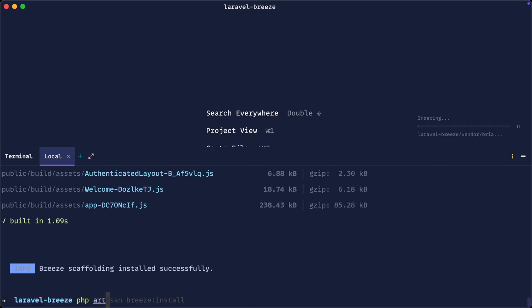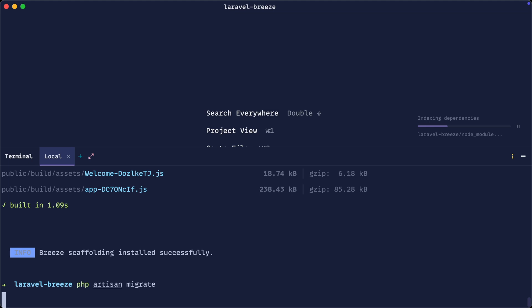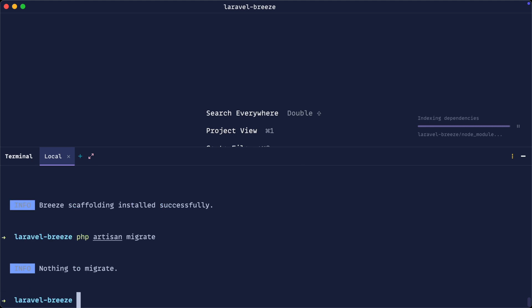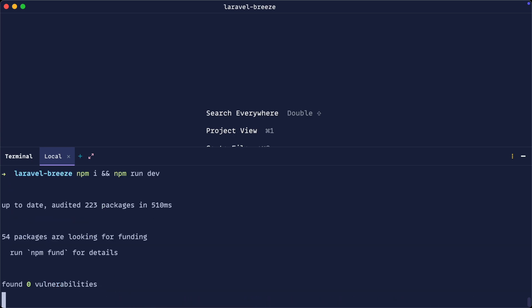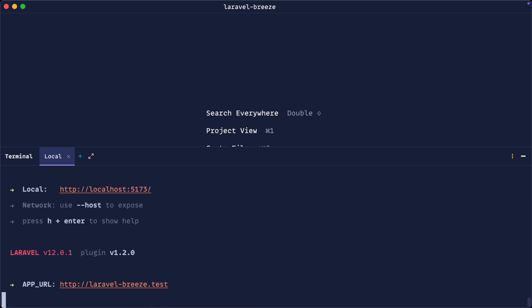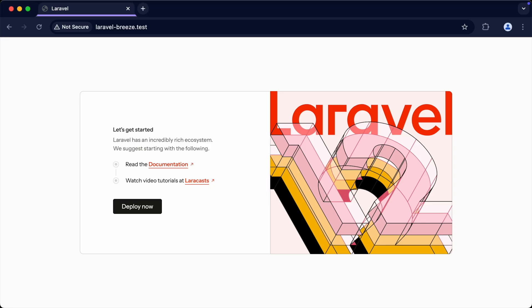Just to be on the safe side, I'm going to run php artisan migrate in case there are any migrations that have been created. And I'm going to run npm install and npm run dev to install and build my development dependencies.